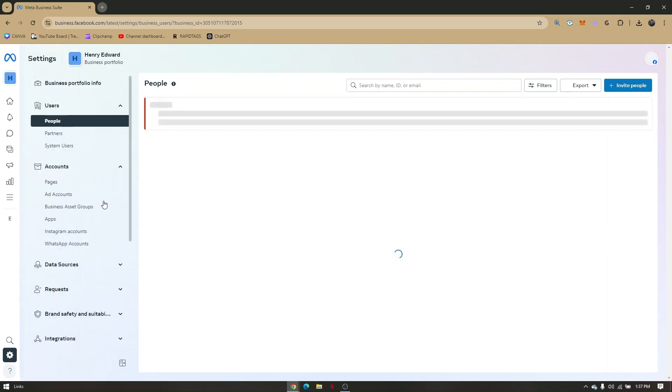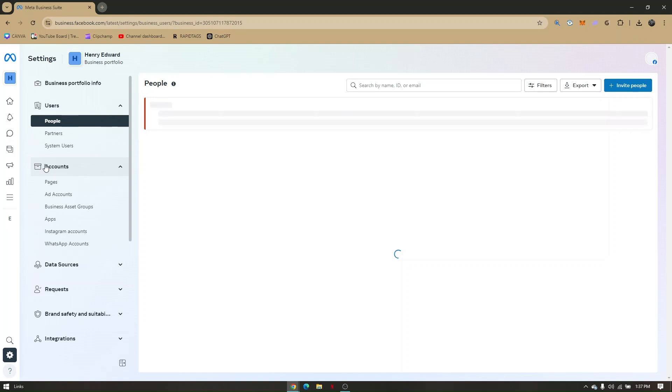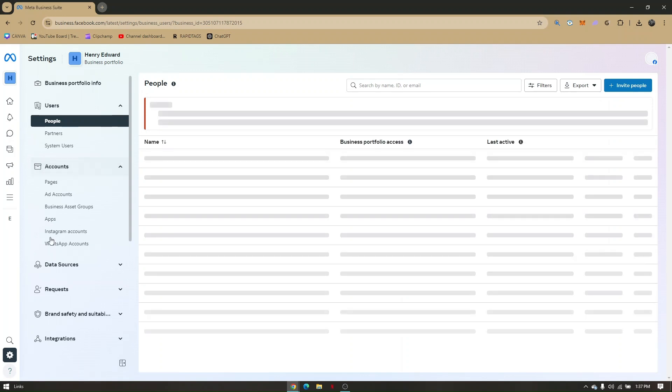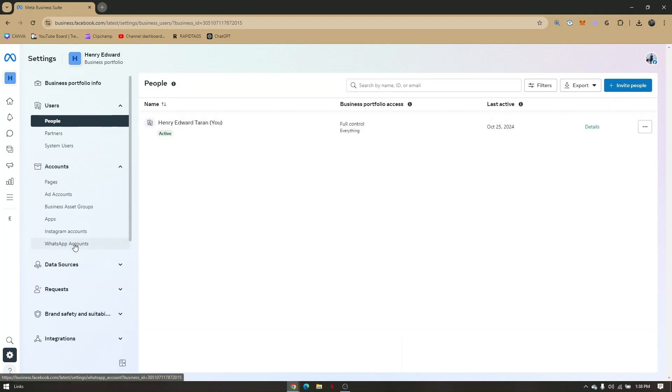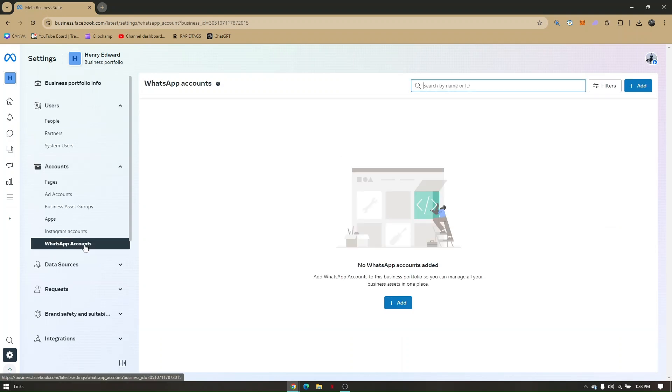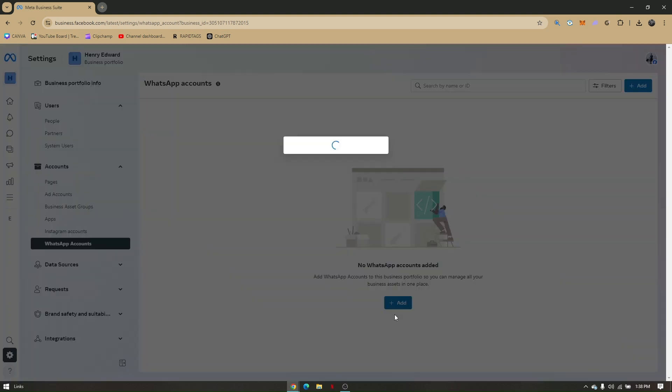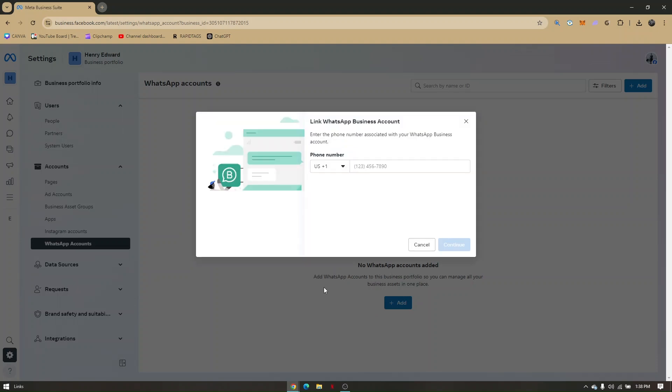And from here, all you have to do under accounts, you will be able to see WhatsApp accounts. Just simply click on that. Now you'll just need to add the WhatsApp number that you wanted to verify with WhatsApp business account.